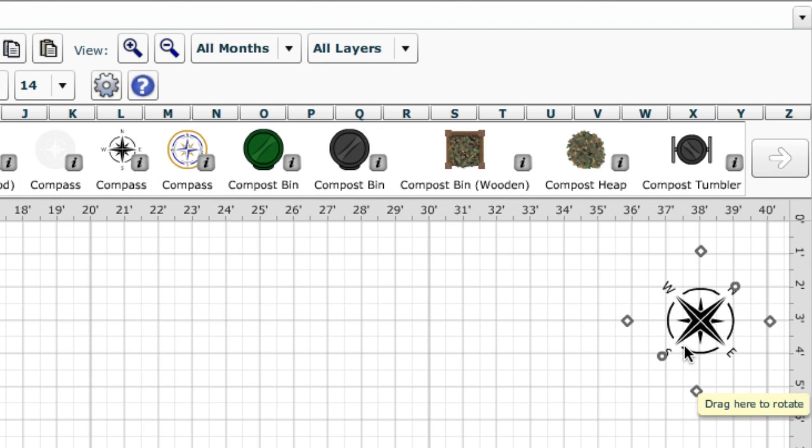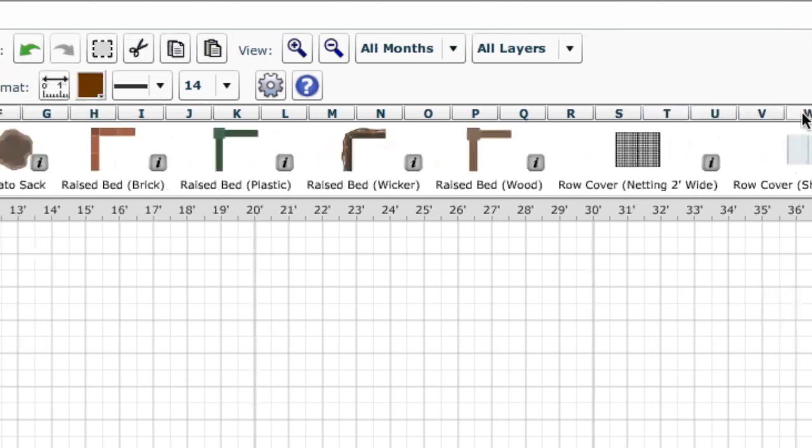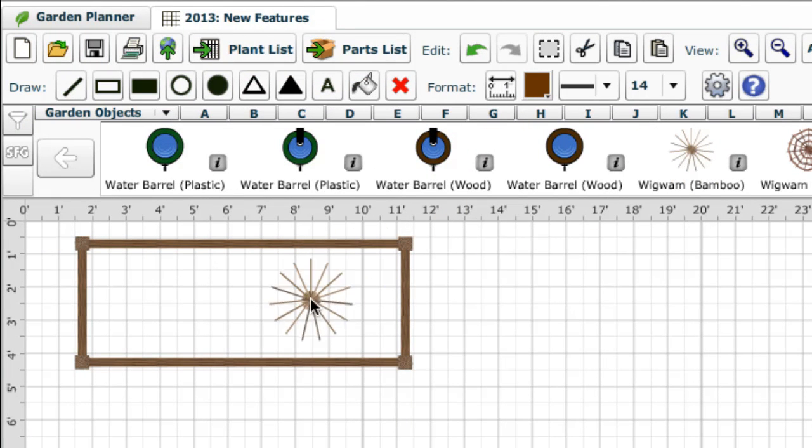There are also a range of plant supports available. For example, we can easily add a bamboo wigwam for climbing peas or beans.